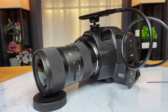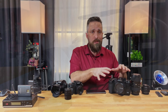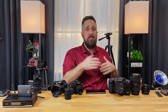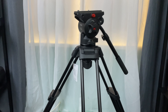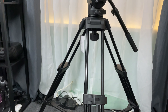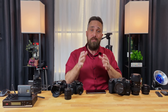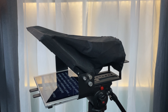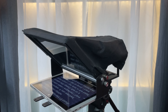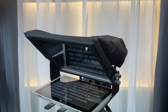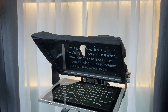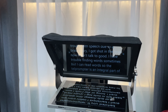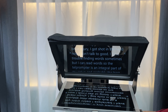I'm not attaching almost $3,500 worth of camera to a $50 tripod, so I also picked up the Magnus Rex VT5000 tripod, rated for 17 pounds — plenty for the camera. I got this new and it was a great value at about $270. The last piece of equipment I'll touch on is my beam splitter teleprompter. If you watched my intro video, I explained I have trouble with speech due to a brain injury — I got shot in the head and now I don't talk too good. I have trouble finding words sometimes, but I can read words, so the teleprompter is an integral part of my setup and probably the best $200 I've spent.